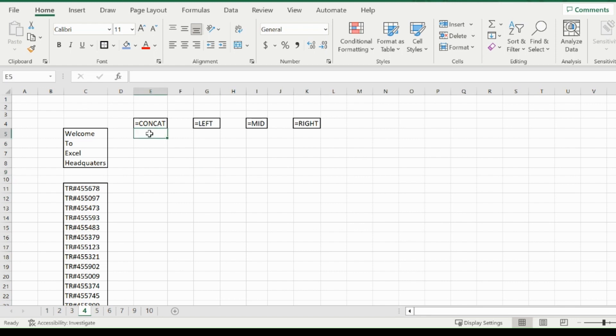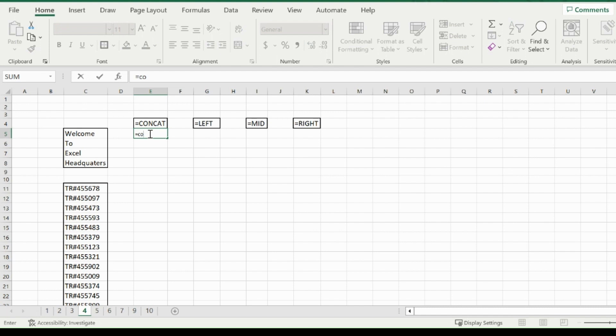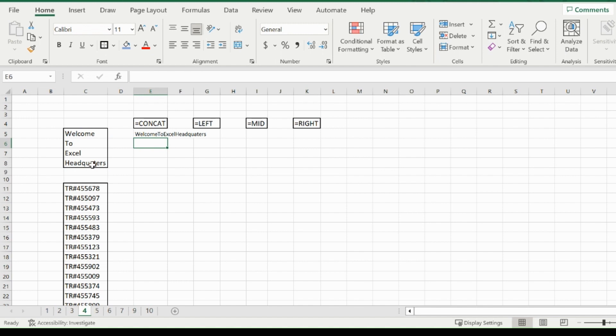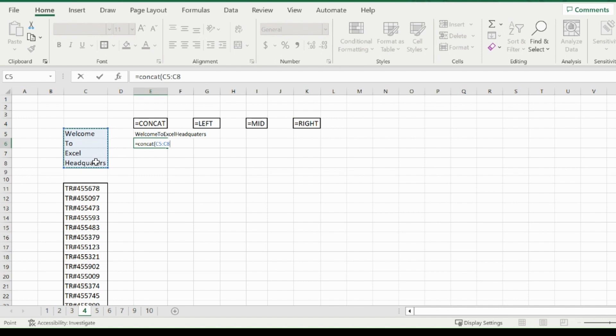What concat does is it combines a series of strings whether they are text, numbers, or any other digits. Type equals concat, open the bracket, and there's two ways you can go about it. You can highlight each cell individually and separate them by a comma, and you'll get a combined version of each cell. The other way is to type equals concat, open bracket, and just highlight a series of cells, and it will work perfectly.